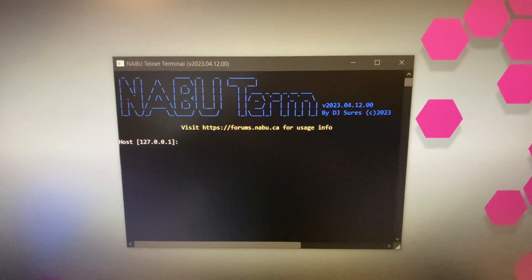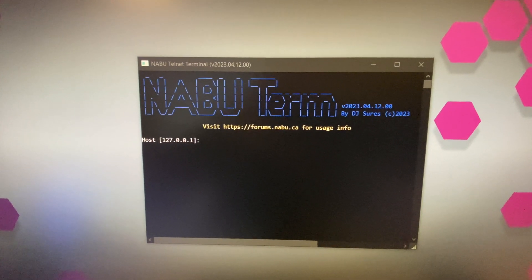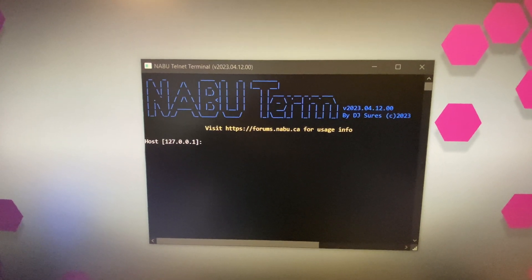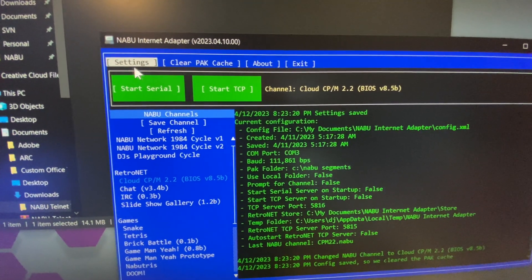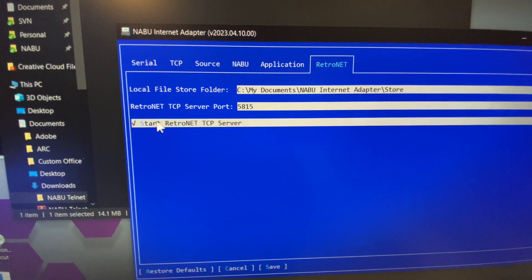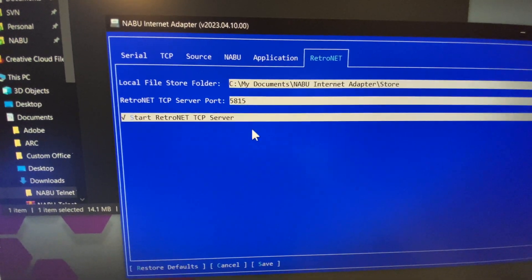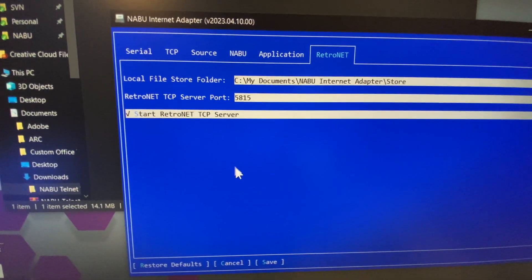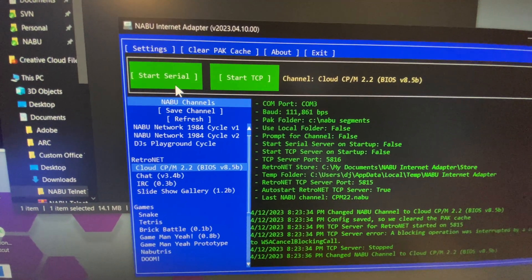For this to work, we're going to need to be able to Telnet into the Internet Adapter. To do that, first visit the settings in the Internet Adapter, click on Settings, go to RetroNet, and turn on the RetroNet TCP server. By default it'll be off, and the port default is 5815 — that'll be fine. We'll click Save, and we're going to use Cloud CPM. Now let's turn on our Nabu.